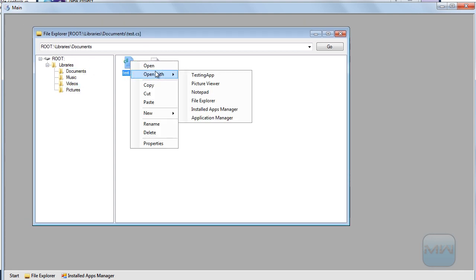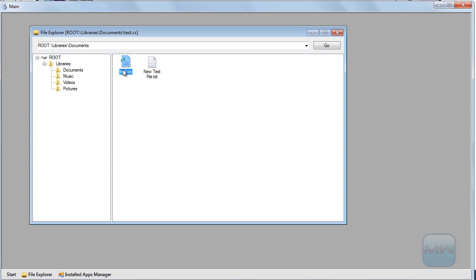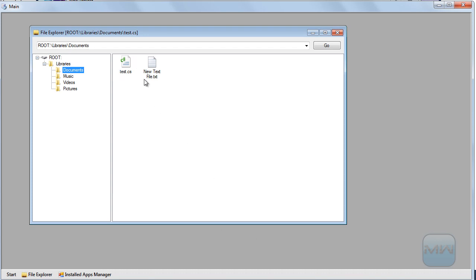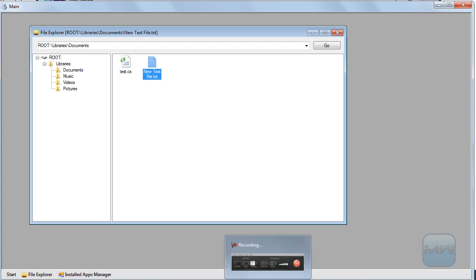Now let's go to the test files. As you can see, it does not open when you double click because there's no default application installed that can handle .cs (C sharp) files. Let's see the properties — it says no programs installed.